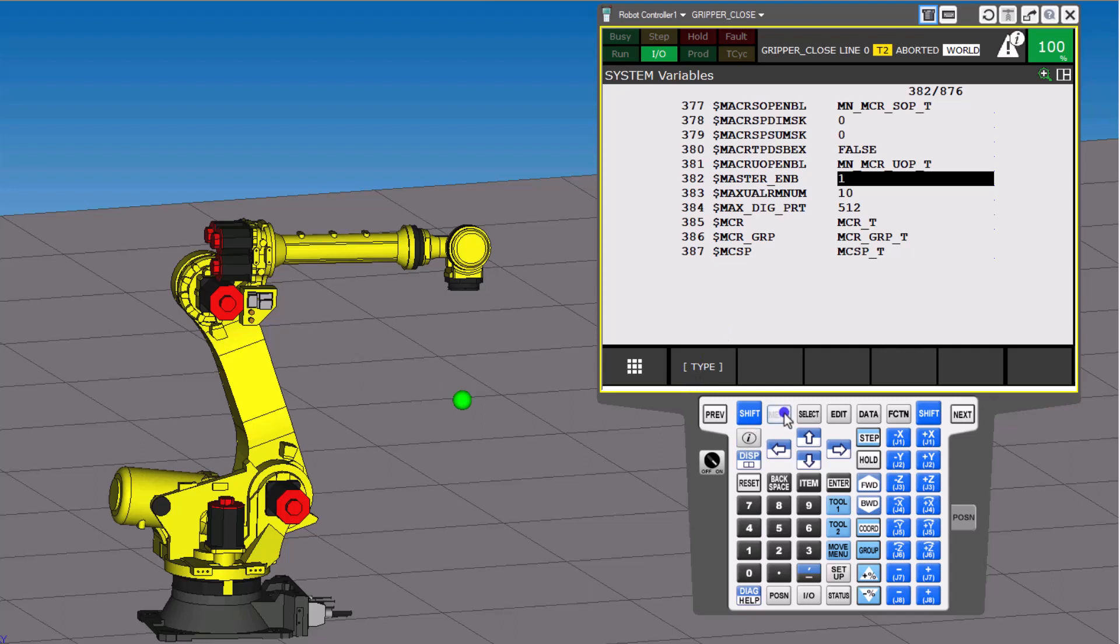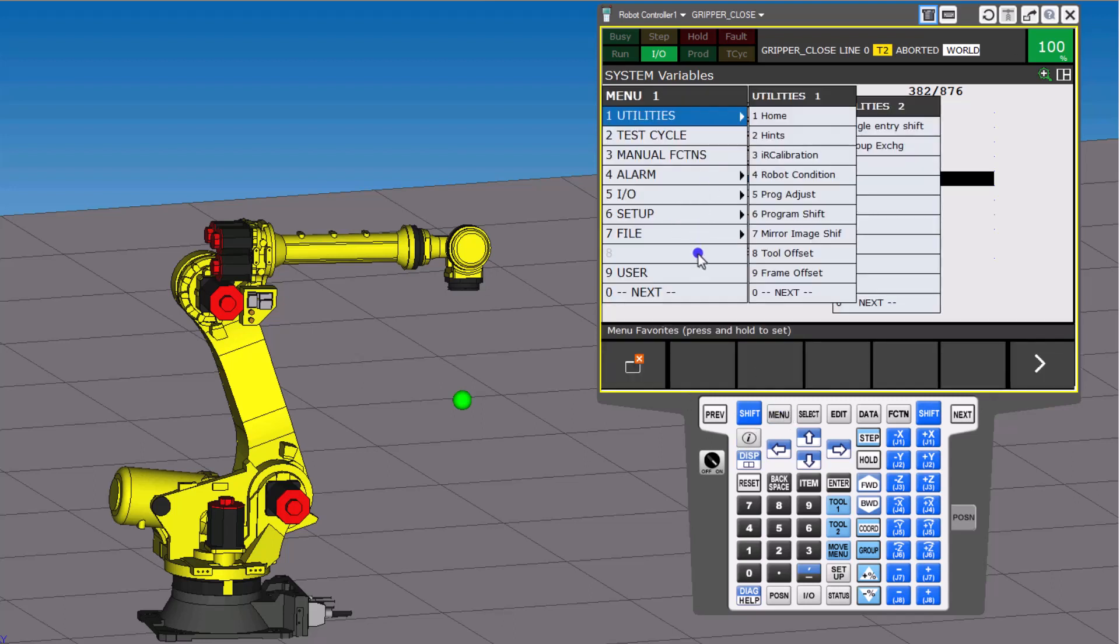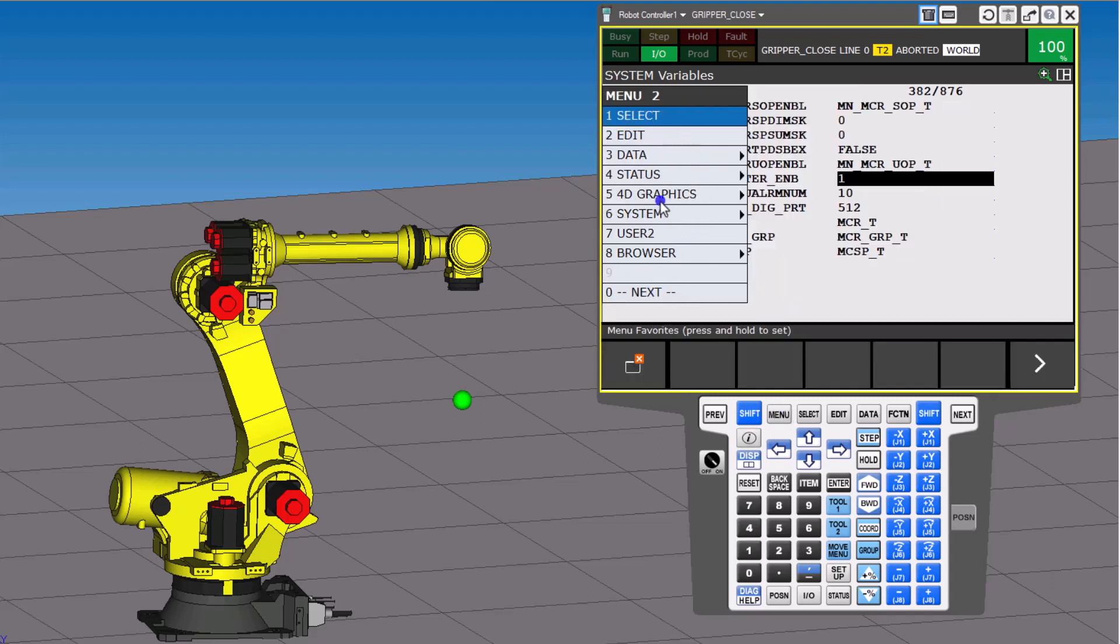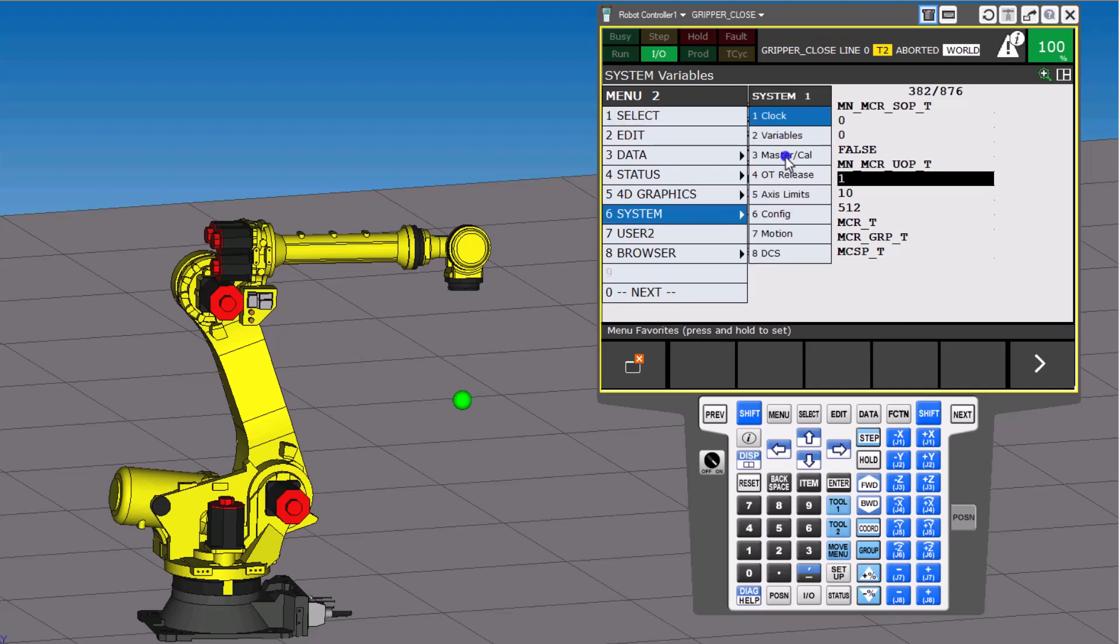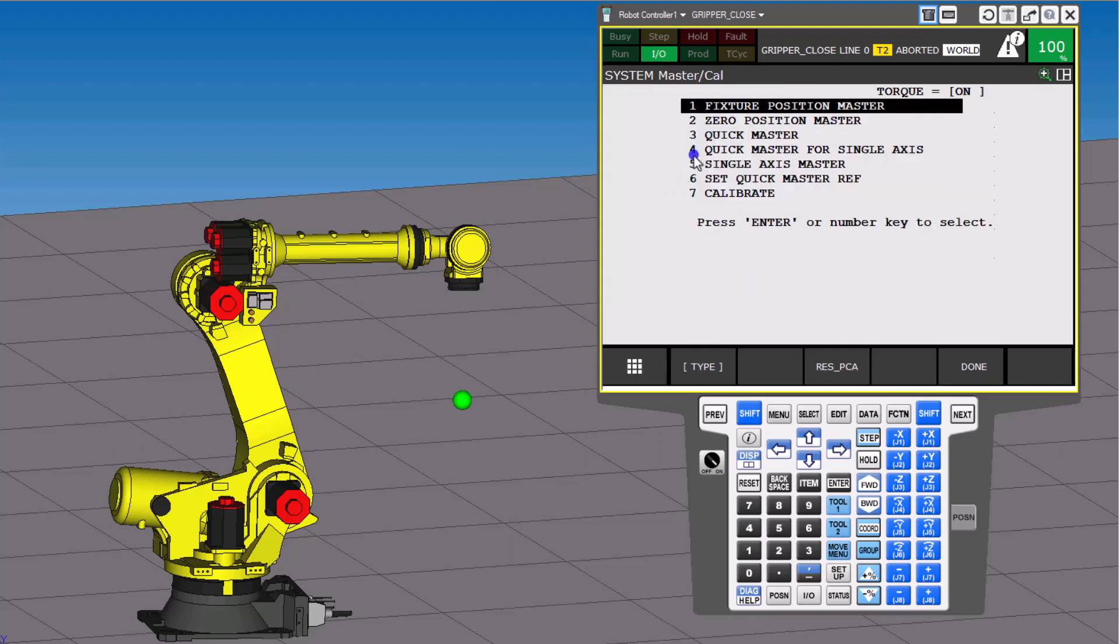And then you go right back to the mastering feature, which is again Next and then under System. And then you go to Master Cal, and that's where you'll be able to do Fixture Master, which is something generally done by FANUC.